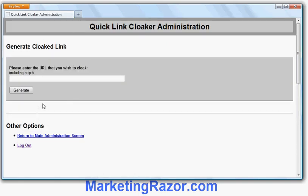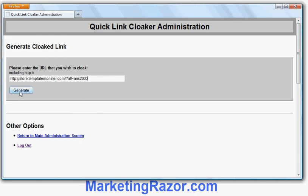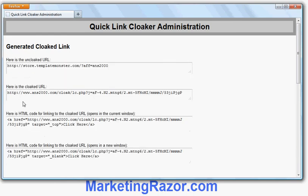If I want to cloak my affiliate link I can just type in the link or paste it in. I've got one on the clipboard — this is an affiliate link for the Template Monster affiliate program, and you can see it's got my affiliate ID ans2000 in it. Somebody could see that link and substitute it — if I put it in an email marketing campaign, for example, they could change it so that I don't earn the commission I'm entitled to. So I'll generate the cloaked version of the link, and there it is.